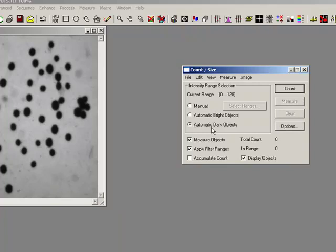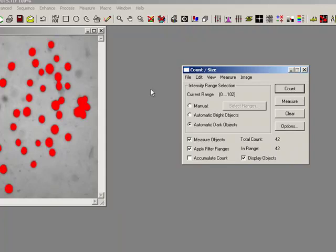These methods look at a histogram. Automatic dark and automatic bright will often just show us what it assumes is dark and bright. But we'll actually have a look at manual.